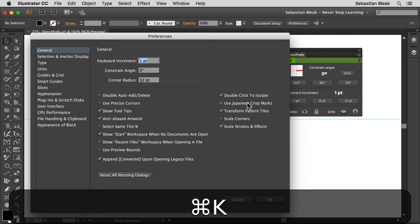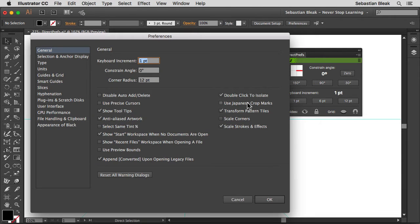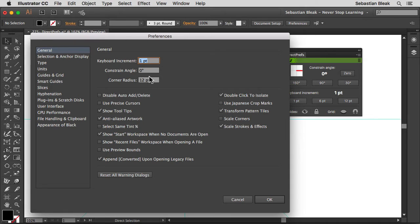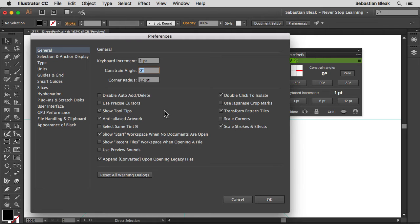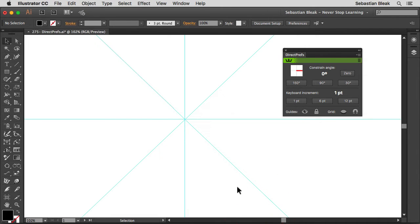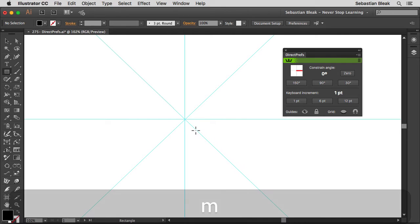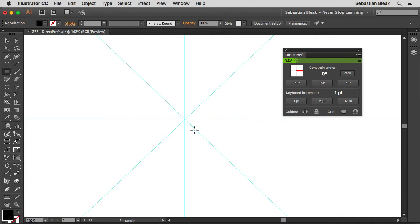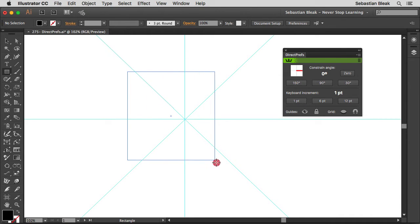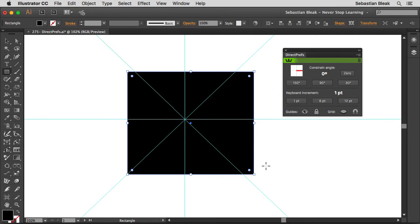If I hit Command K on a Mac or Control K on a PC, that's going to bring up my preferences. Over here in General, right in the middle, you're going to find Constrain Angle and notice that by default it's set to 0. Now I'm going to hit the M key on my keyboard to activate the Rectangle tool. I'm going to click and drag. Now we have a Constrain Angle of 0, so I'm able to draw things out normally.